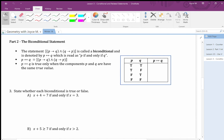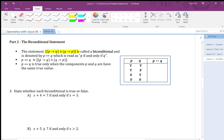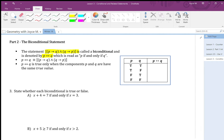A biconditional statement is the statement p implies q AND q implies p. Notice it goes in both directions — it's the intersection of both directions. It's called biconditional and we use this notation for it. You read it as 'p if and only if q.'